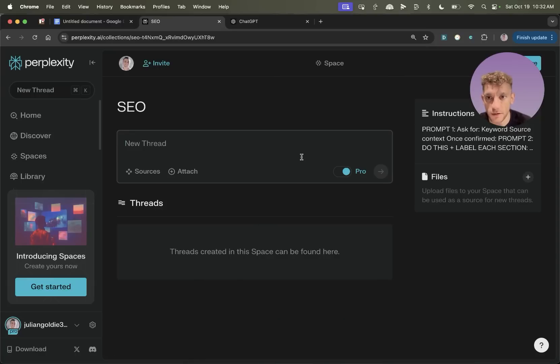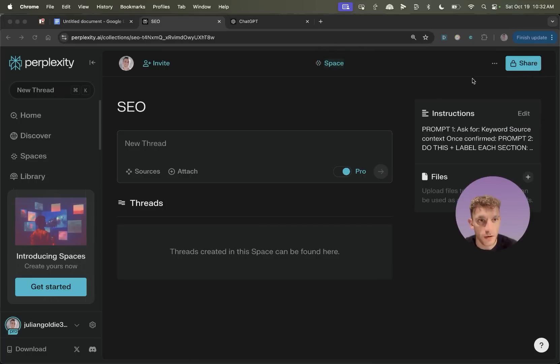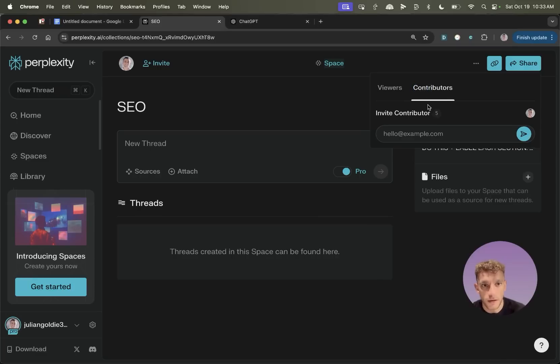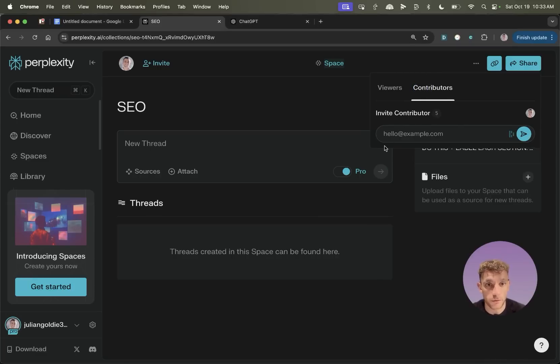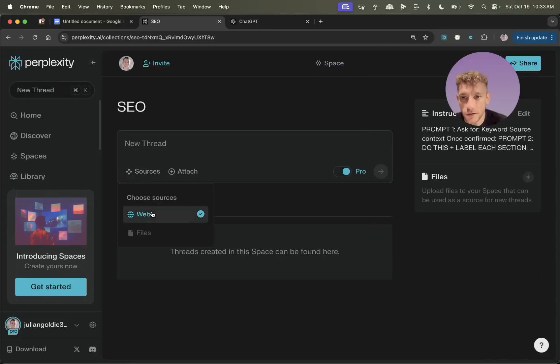So let's click on that inside Perplexity Spaces. So you've got the space section right here. And the cool thing about this is if you're on the paid plan, you can choose between secret and shareable. And you can also add contributors. So you can invite your team or whoever's working with you on SEO directly to this collaboration space.